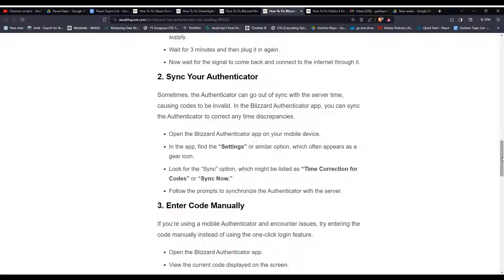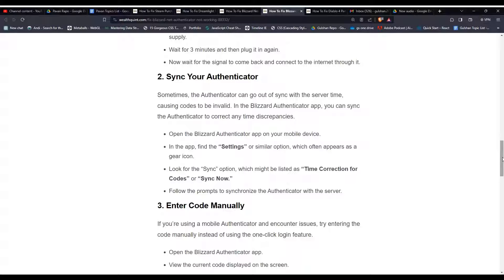To do this, open the Blizzard Authenticator app on your mobile device. In the app, find the settings or similar option, which often appears as a gear icon. Look for the sync option, which might be listed as time correction for codes or sync now. Follow the prompts to synchronize the authenticator with the server.